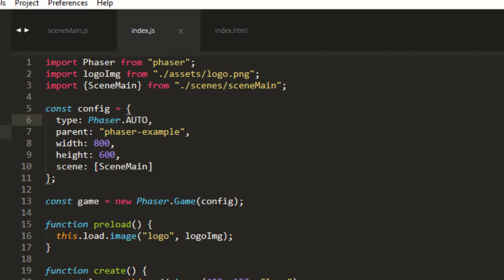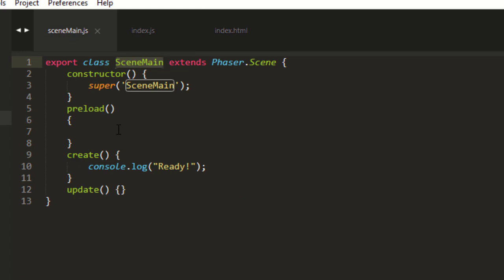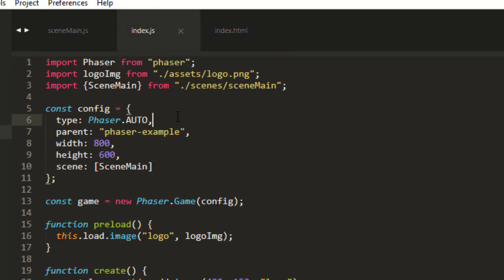So, now we've got our standard Scene over here with the preload, create, and update that we're used to. And now we can start putting in more code.